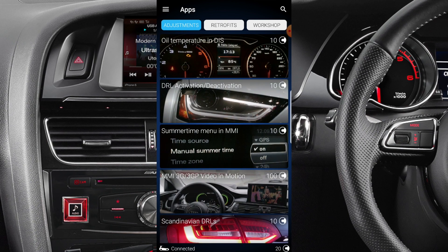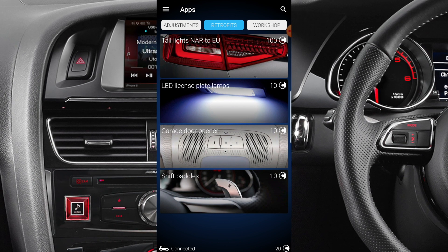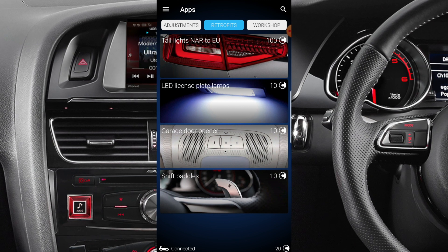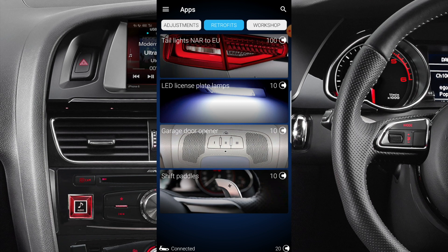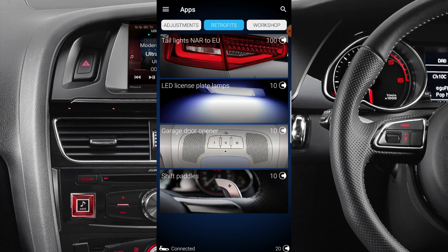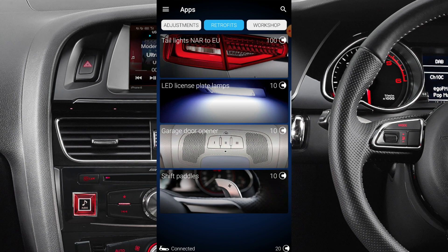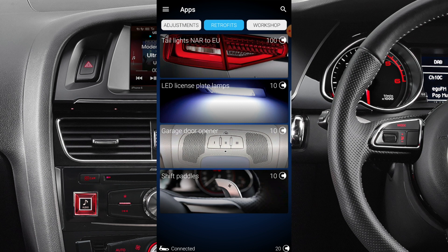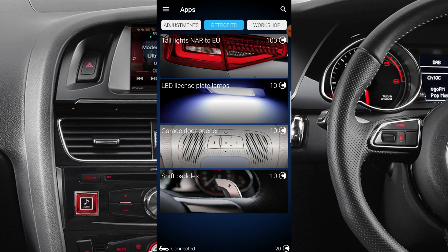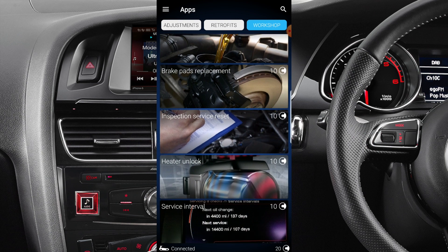Under the Retrofits tab, it's got 100 credits for tail light NAR to EU conversion. To the right it tells you the credits required. LED license plate lamp is 10 credits, garage door opener is 10 credits. Retrofits covers all of that — including shift paddles, so people who want to do custom paddle shifts can add it with this device.